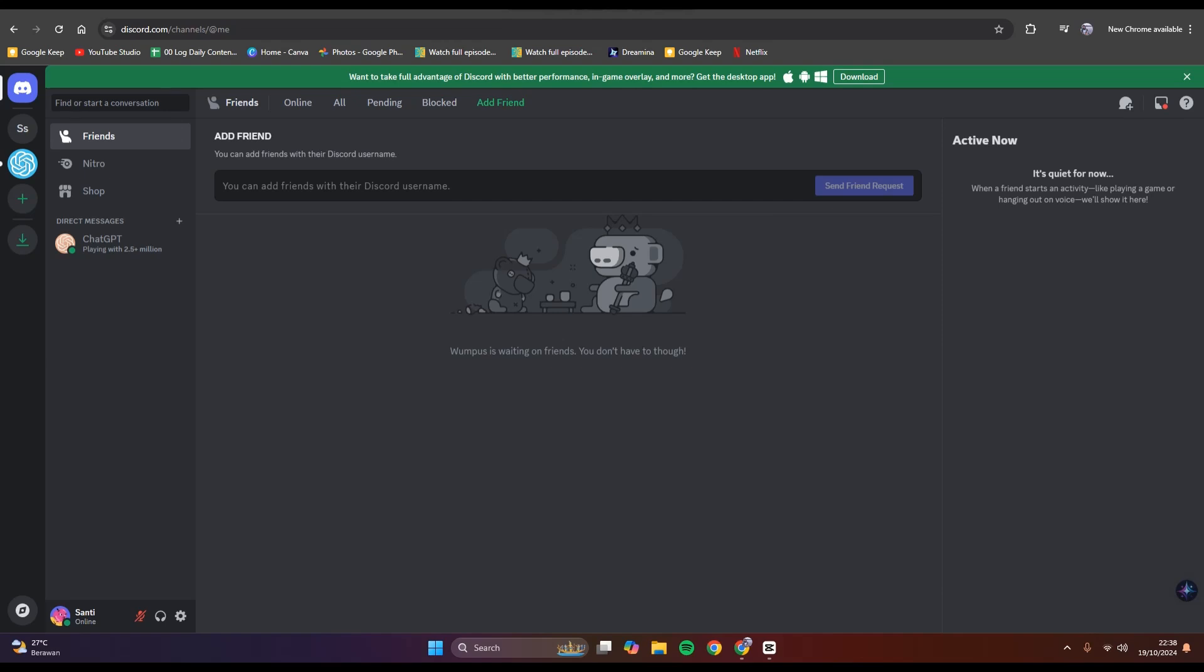Hi guys, welcome back to my channel. In today's tutorial, I'm going to show you how you can make a Discord GIF. So if you want to use your own GIF and share it with your friends in Discord, you can create it with a GIF maker.